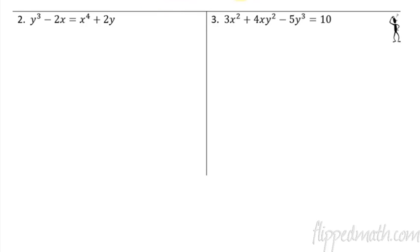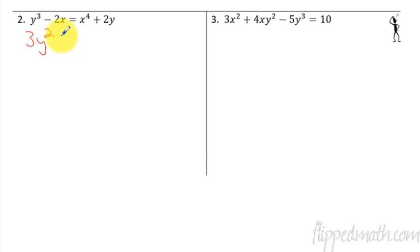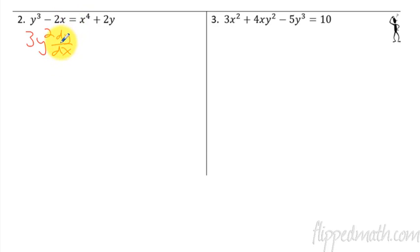Taking the derivative we get 3y squared. Now we had a y involved, so we're going to multiply it by dy/dx. This weird step here is actually the chain rule. Let me show you.